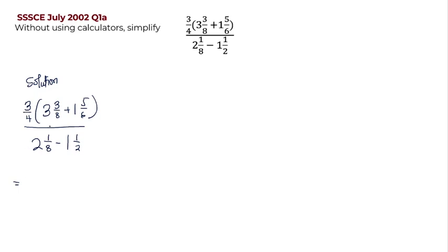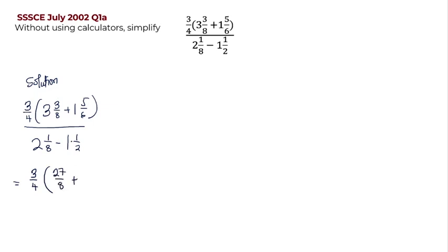The first thing we need to do is to convert the mixed fractions into improper fractions. So we are going to have our 3 on 4 still here, multiplied by: 3 multiplied by 8 will give us 24, and 24 plus 3 will give us 27, so we have 27 on 8. Plus 1 multiplied by 6 is 6, plus 5 is 11, so we have 11 on 6 here.